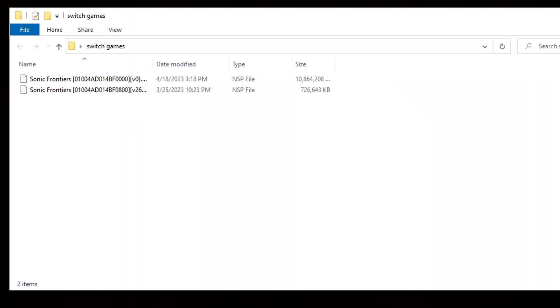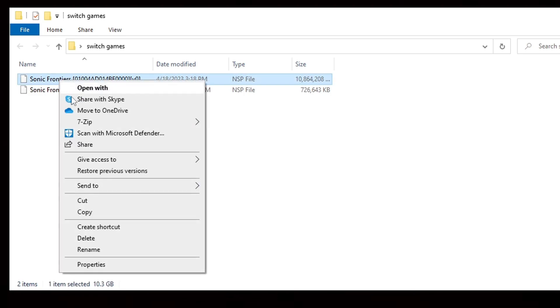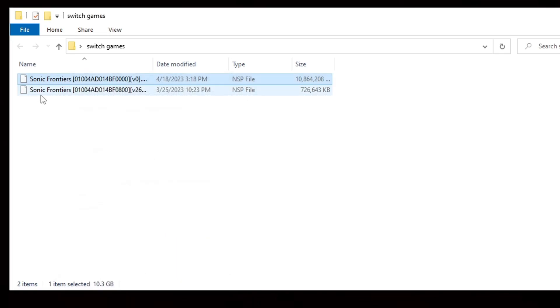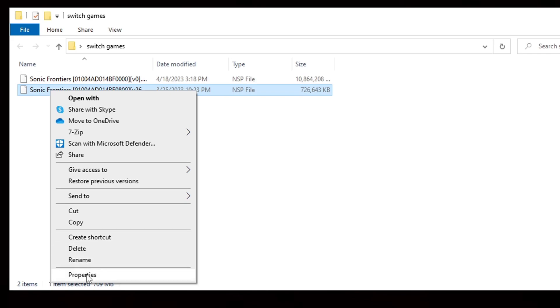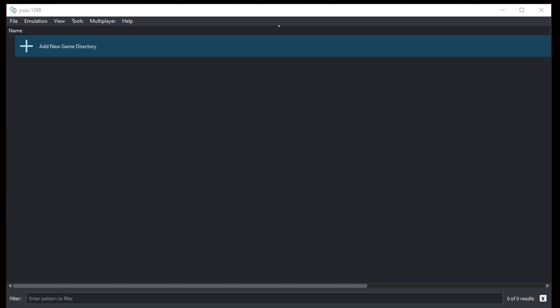Okay, to get started I have a folder on my desktop that contains a game and an update file, that being Sonic Frontiers. This first file is my game file, so if I right click on it and go to properties, you can see that the size is 10.3 gigabytes. The update file, right click on that, go to properties, and you can see that the size is 709 megabytes.